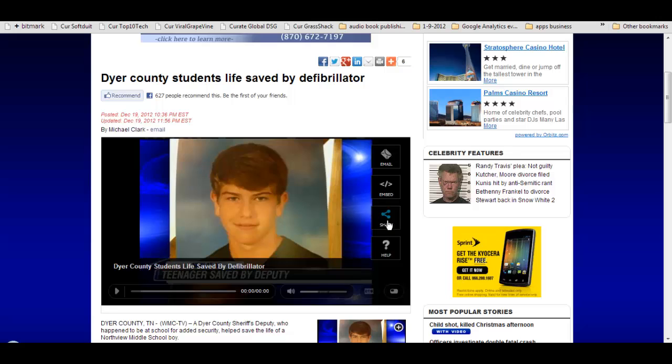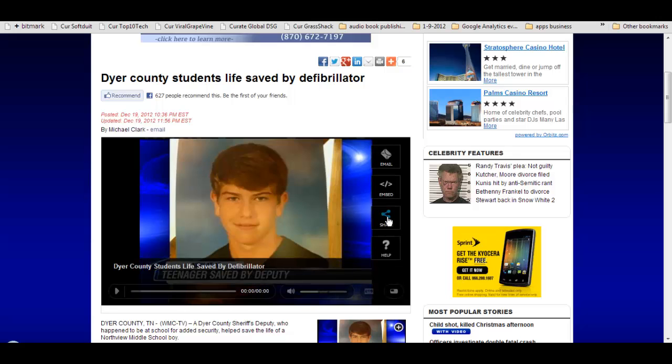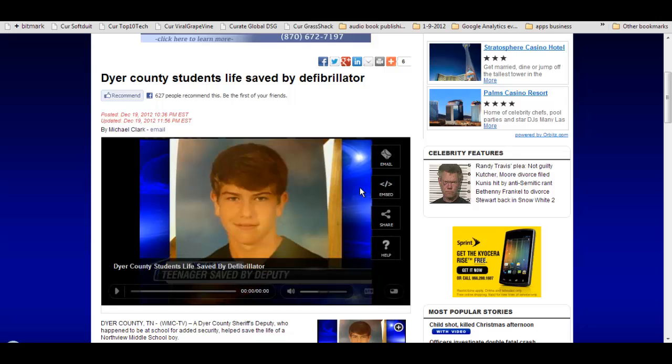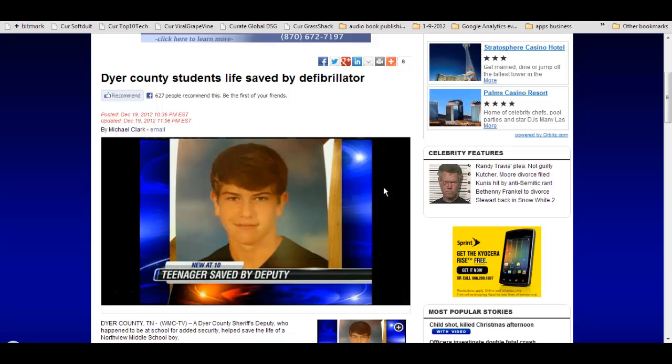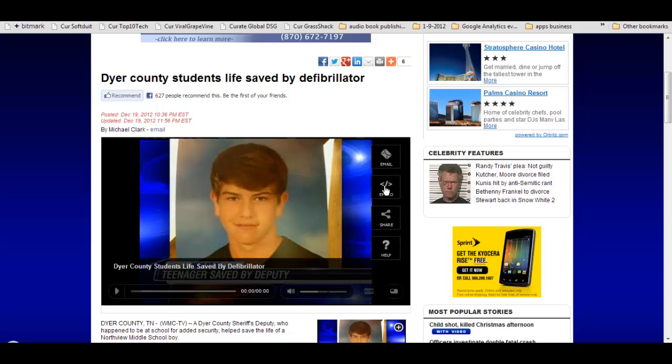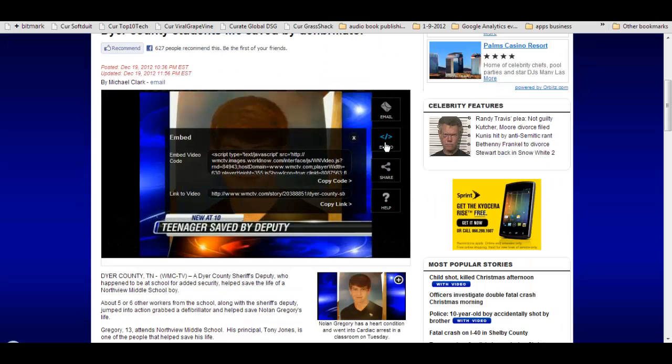And if you click that option as opposed to the sharing option which will send it to social media sites like Twitter or Facebook, but if you click on the embed option that's presented, oftentimes you'll get some pop-up code or text that you can then select or copy that code.